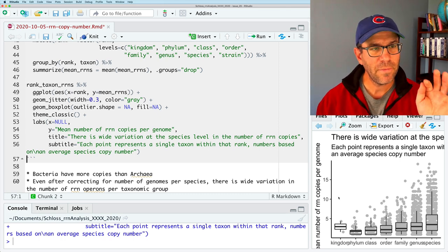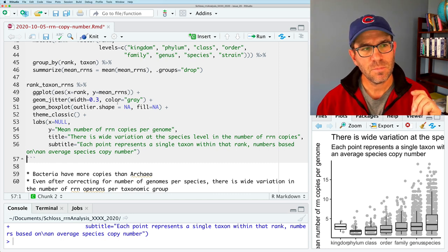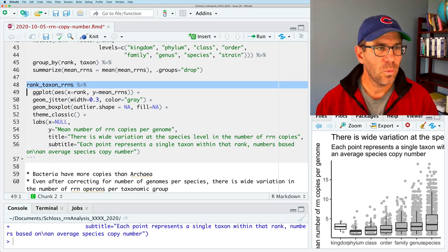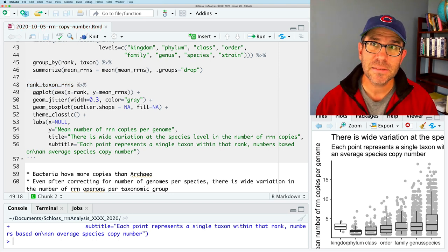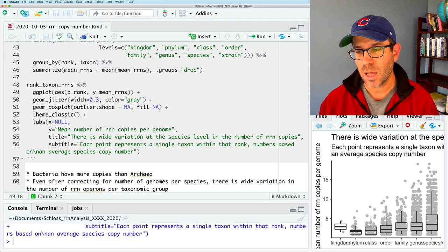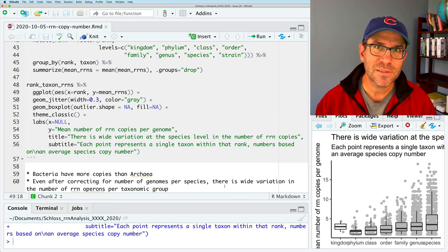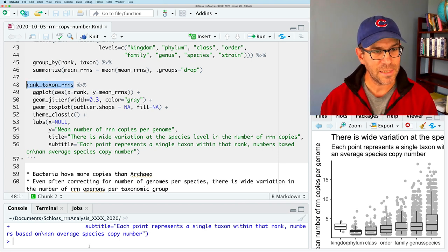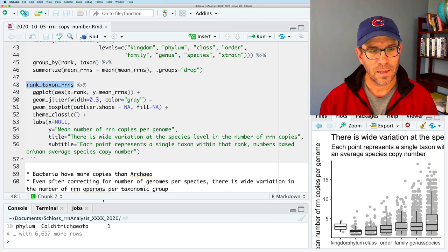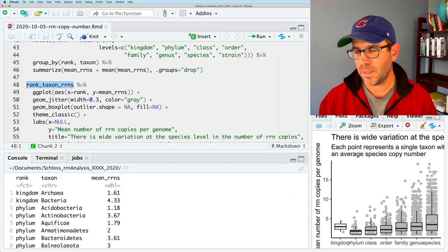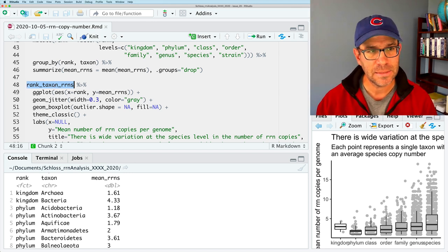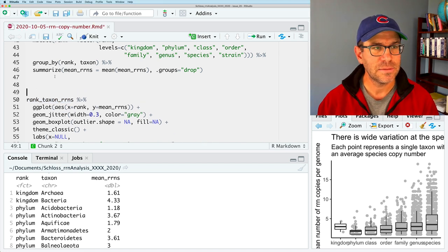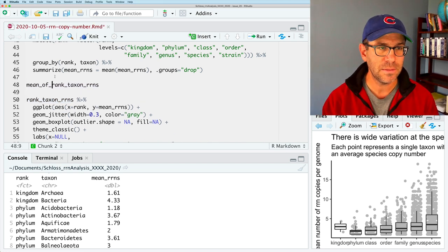So let's see what else we could do. So again, this was showing how we could plot one geom on top of another geom. What I will do now is modify this. And what I'd like to do next is perhaps put a single dot on each column to indicate the average. So this is going to force us to think differently because our rank taxon RRNs contains a value for every one of these points being a different taxa within that rank. So I need to summarize this to get kind of like a mean of means.